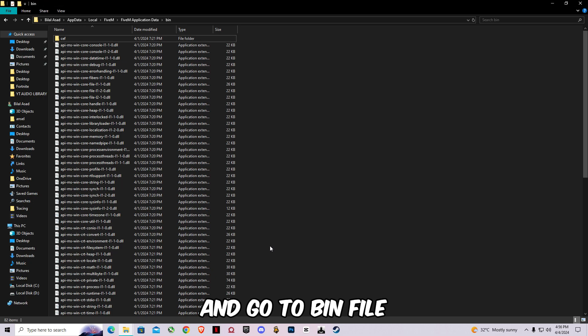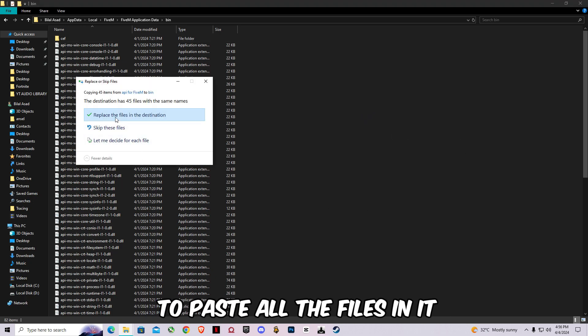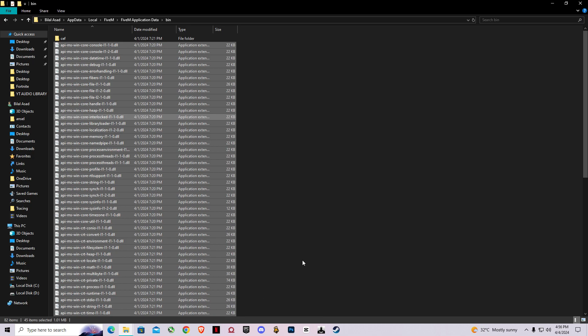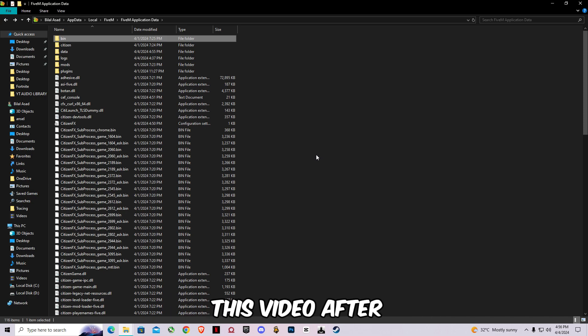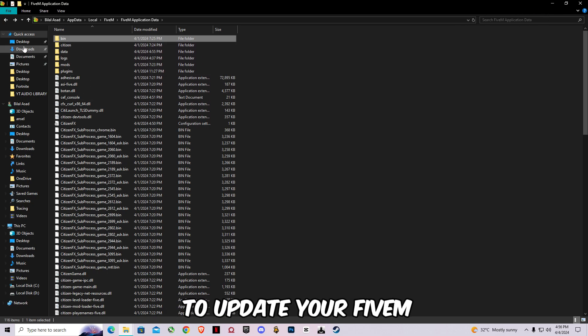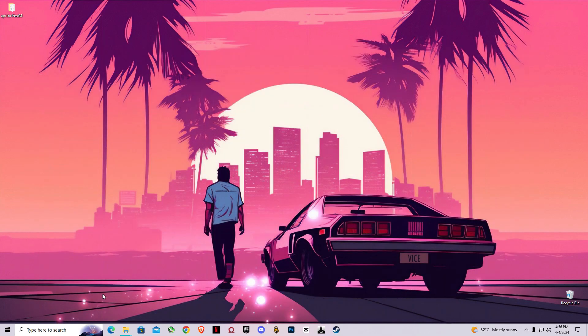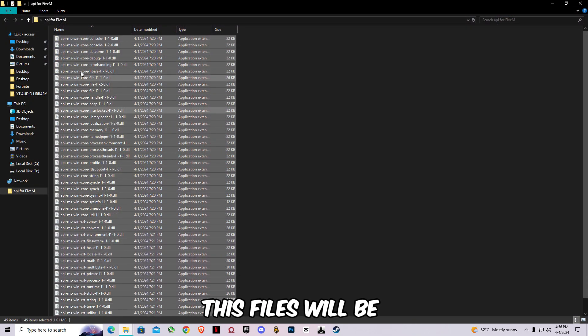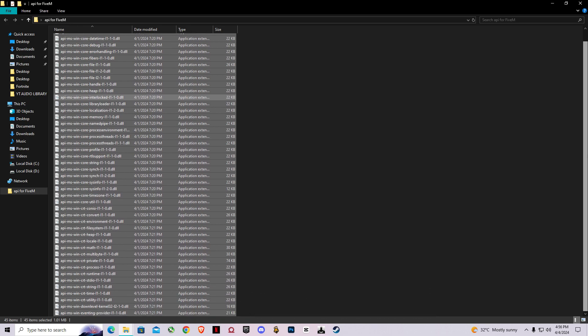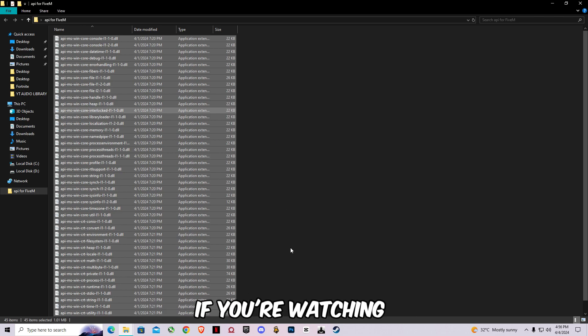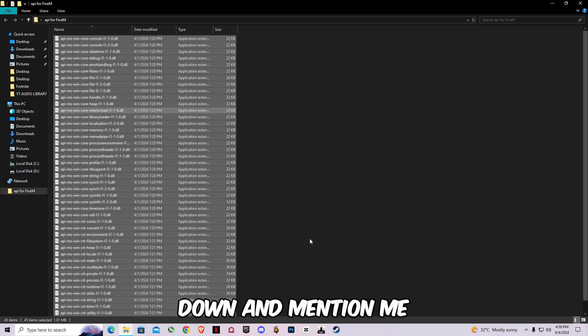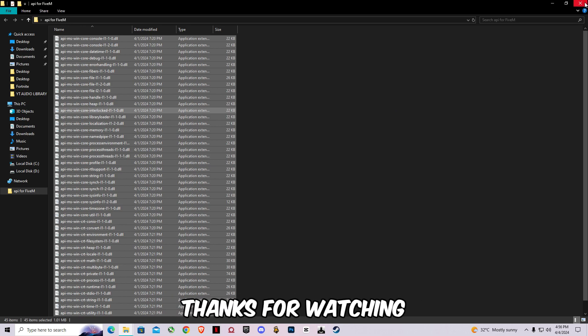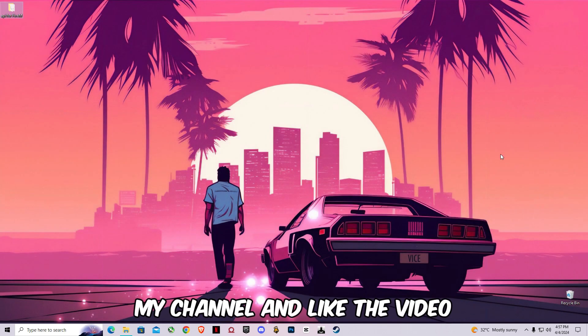Go to bin file and you guys have to paste all the files in it. These files are updated so it will not cause any issue. If you are watching this video after six to seven months then you guys have to update your 5m so the files will not be older. These files will be working for five to six months. After that I will make a video. If you're watching after six to seven months, make sure to comment down and mention me so I will make a new file for you guys. Thanks for watching, make sure to subscribe my channel and like the video.